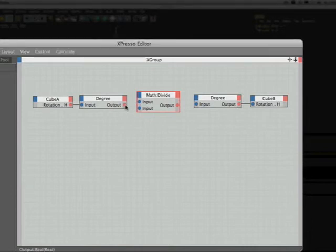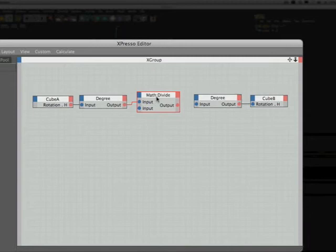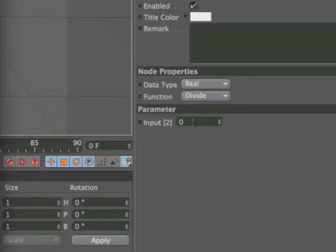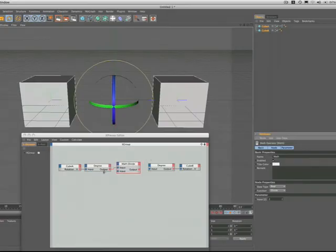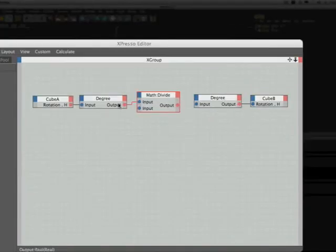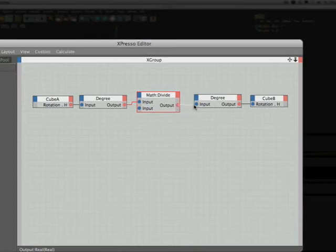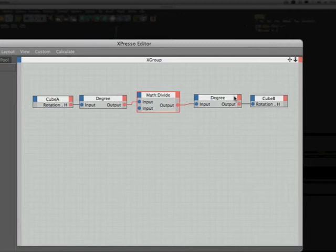And we can plug the output of our degree node into the first input of the math node. In order to create the division by two, we come down to our parameters at the bottom here and where we've got input two, we simply key a number two into the box there. So now we're dividing the output of the degree node by two. And all we need to do to finish the expression is to plug the output of the math node into the degree node here. And now we're making cube B rotate at half the speed of cube A.